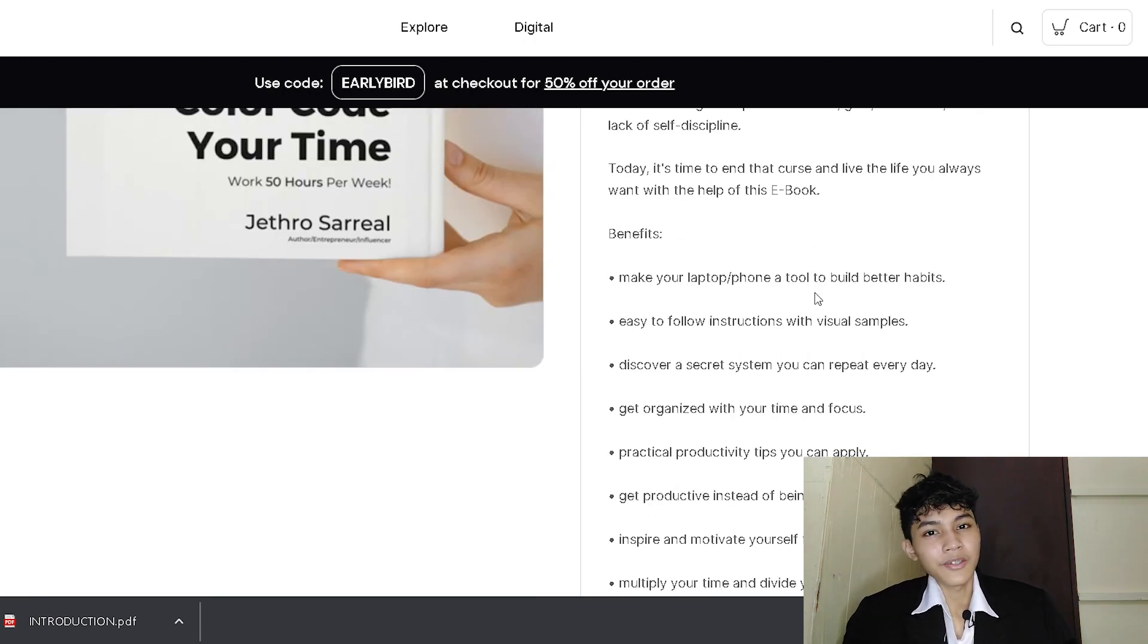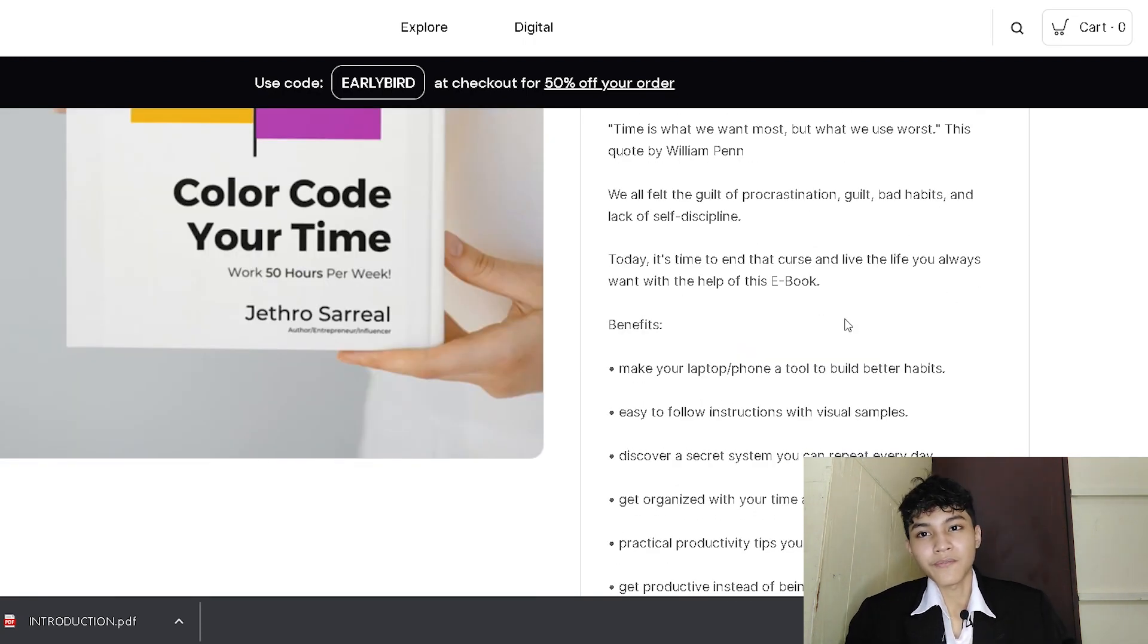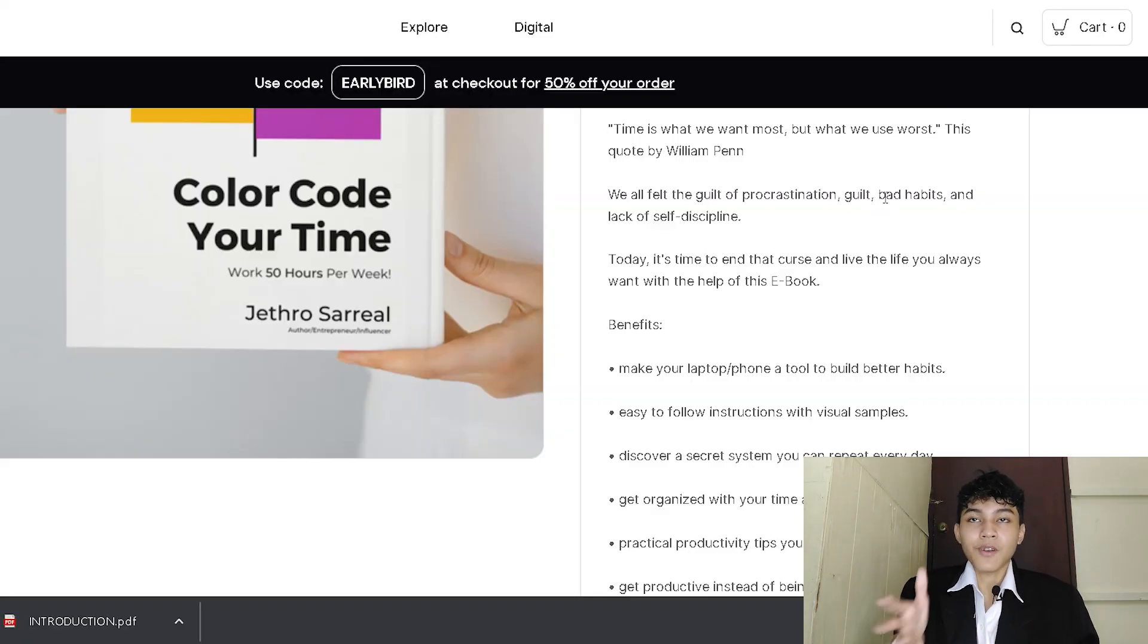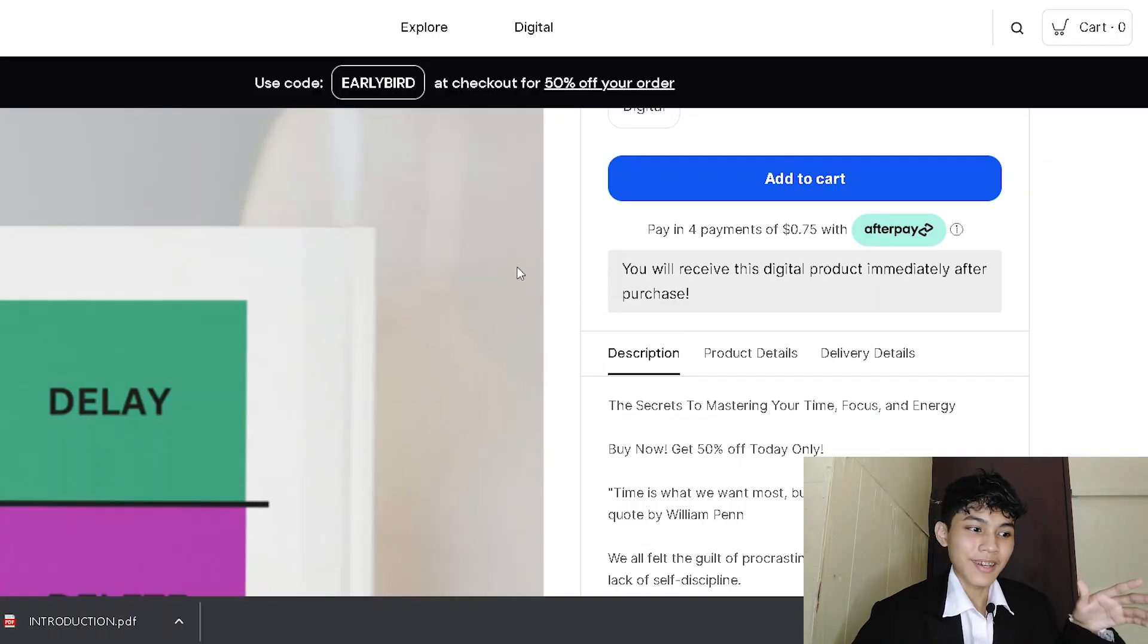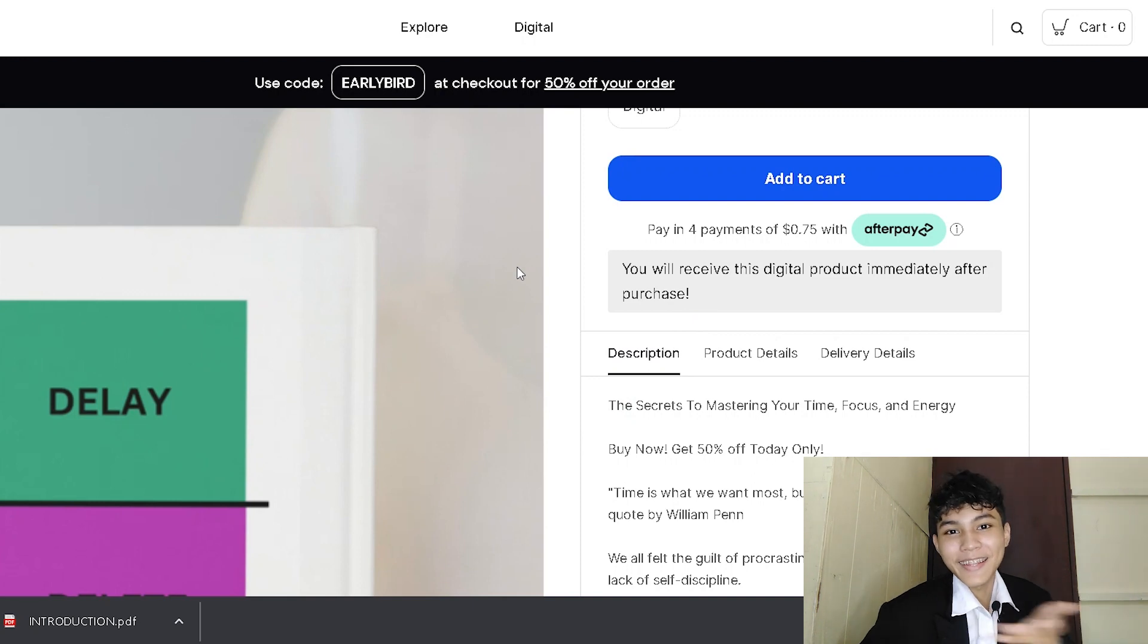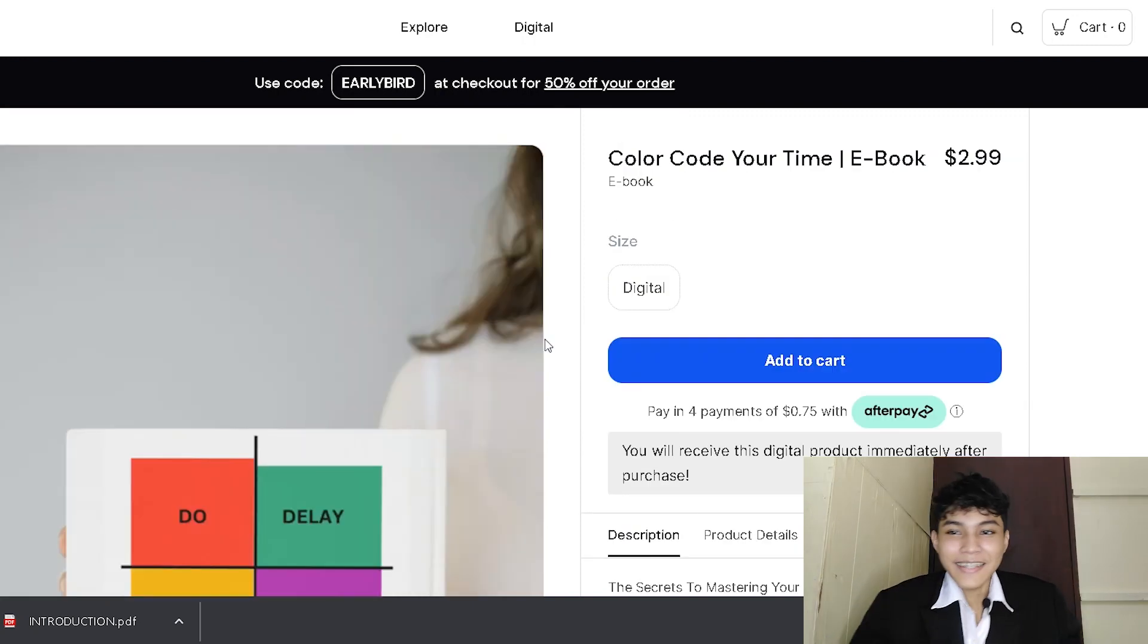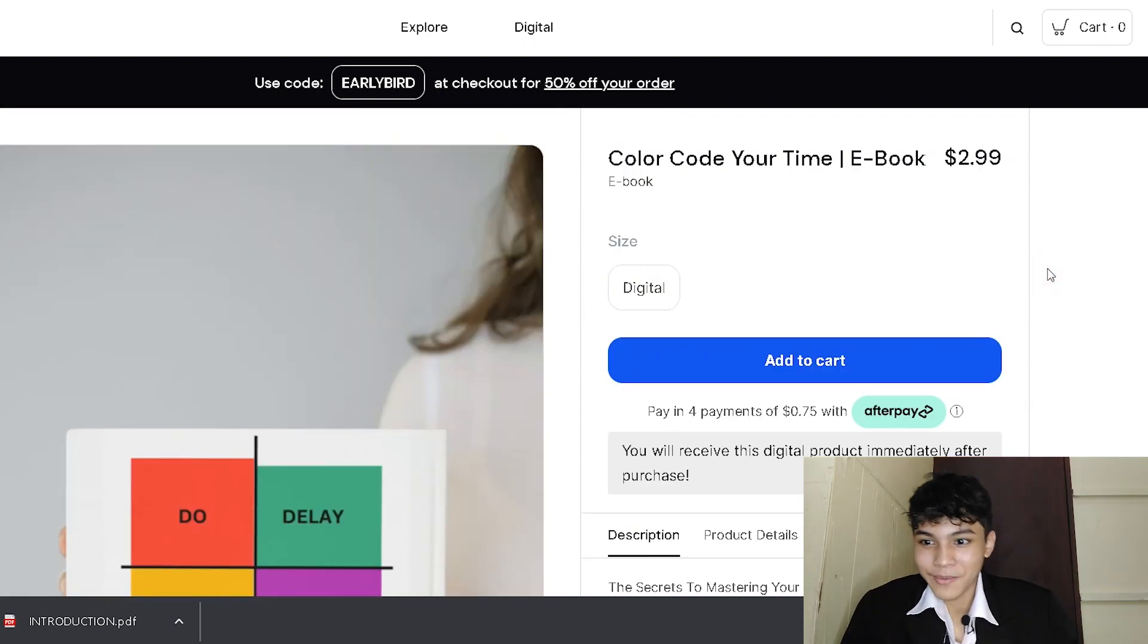Basically, in sales copy, you need to make your reader feel that, holy guacamole, are they offering this type of service or products? Oh my gosh, if I didn't take this offer, I would be a fool if I didn't purchase one. It turns out they feel like a fool if they didn't buy your product. That is how sales copy and marketing works when it comes to advertising your ebook.